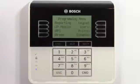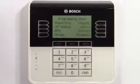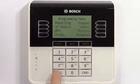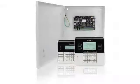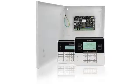When you're finished with keypad programming, simply press escape until the keypad is back to its normal operational state. That concludes our keypad programming on the B-series control panel video.